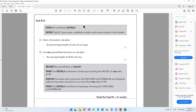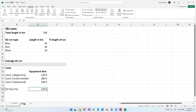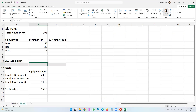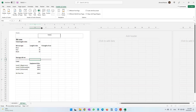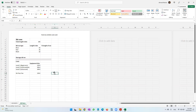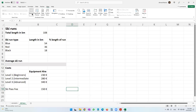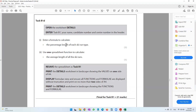Task B1D: open the details worksheet. In details, enter Task B1, your name, candidate number, and center number in the header. Go to Insert, Header and Footer, and enter that information. Then click on a blank cell to return to normal view. The question also says enter a formula to calculate the percentage length of each ski run type.